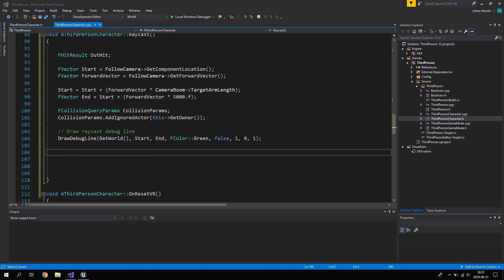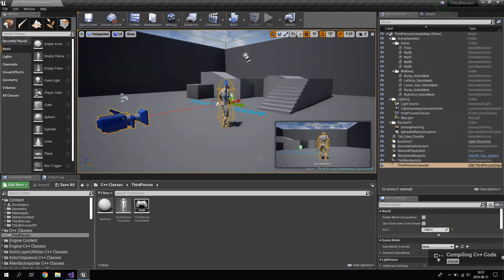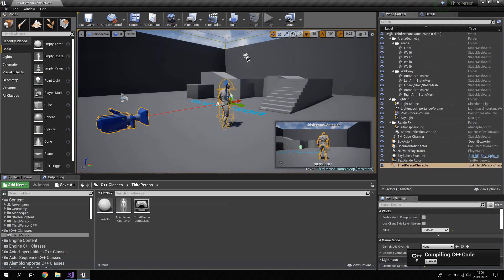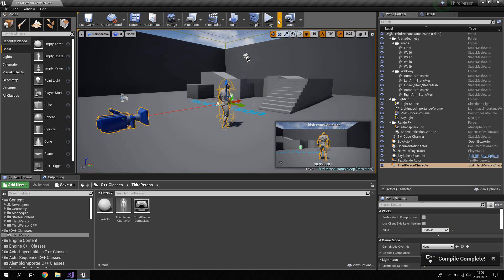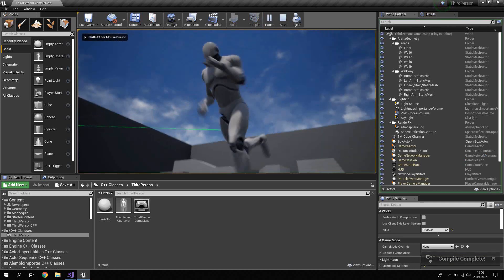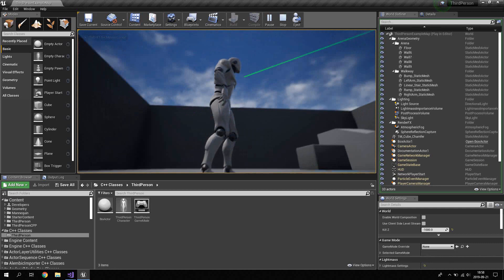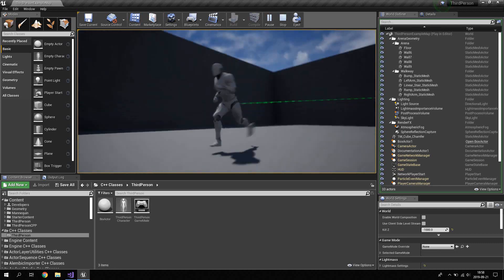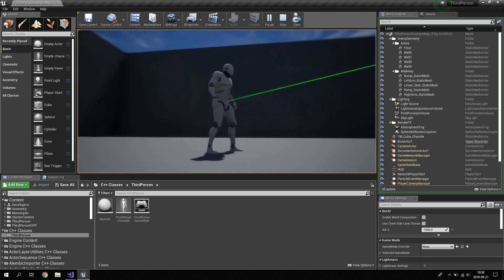Compile the project and hit Play. When pressing the left mouse button, you can see the ray cast debug line being created, going from roughly the stomach area of the character forward.